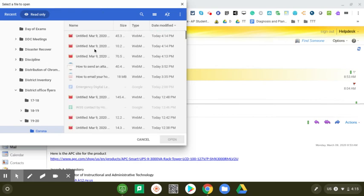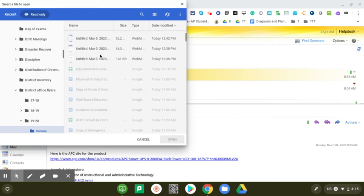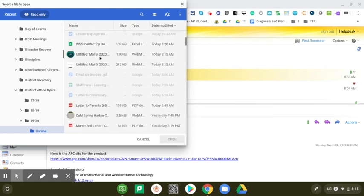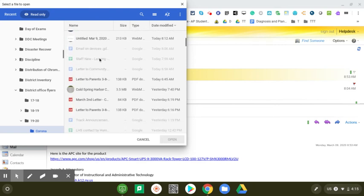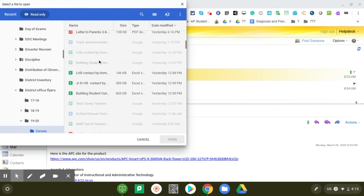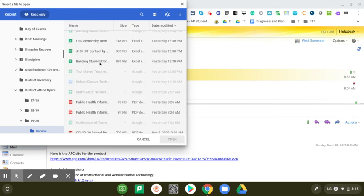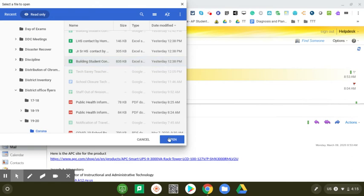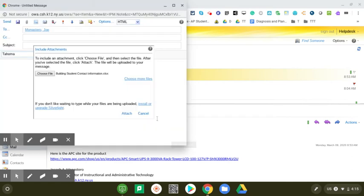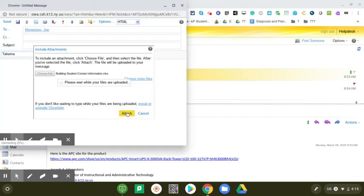I'm going to scroll down and find the file I want. Let's pick this one, the spreadsheet. Hit open, attach the file. Now this is uploading a file to email. There it is.